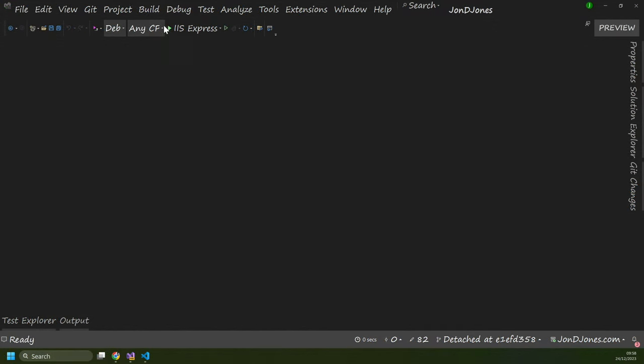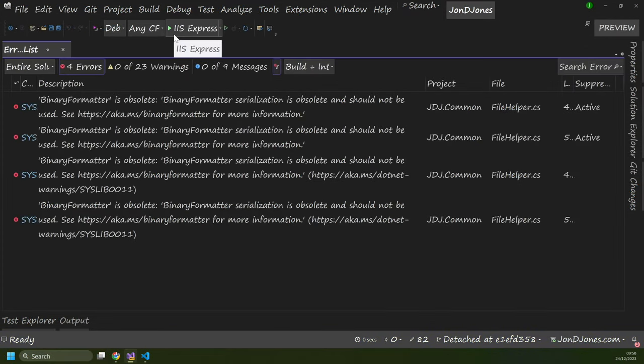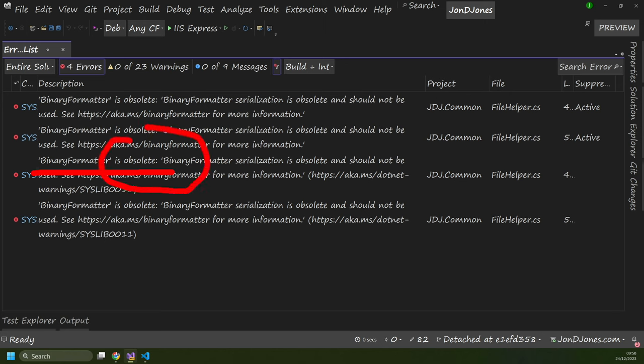Once you've got everything upgraded, the next thing you want to do is build things. And this is where you might bump into breaking changes and obsolete code. So jumping back to our solution, when I click Build, if you're lucky your project is going to build OK. But what's probably going to happen is you're going to see a bunch of errors. In my example, I've got 'BinaryFormatter is obsolete'. And if you see errors that say 'is obsolete', this is typically because of a breaking change in Umbraco or a breaking change within the .NET framework.